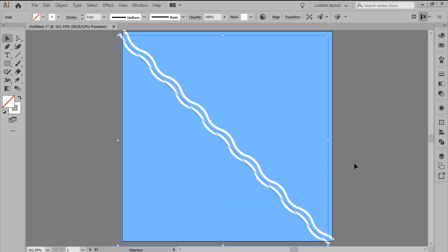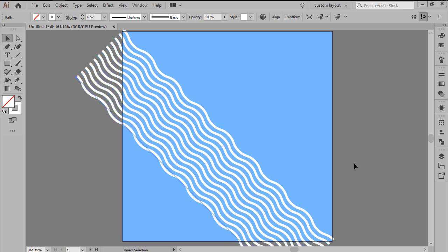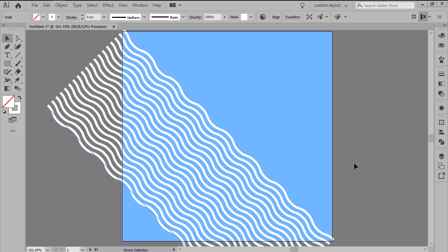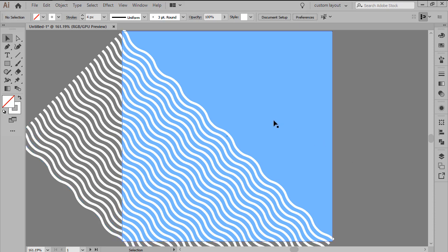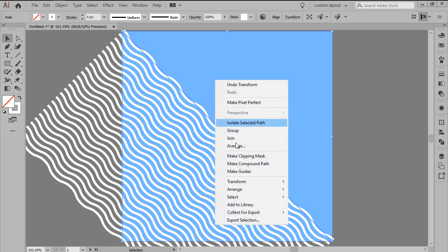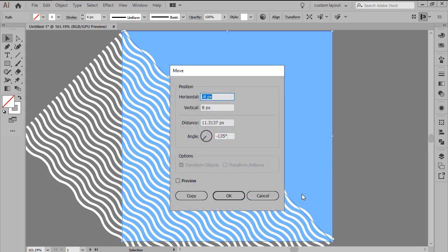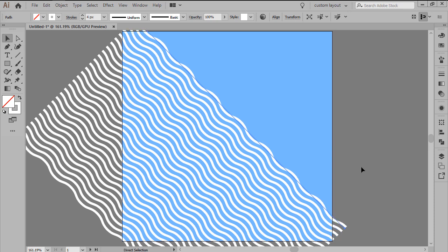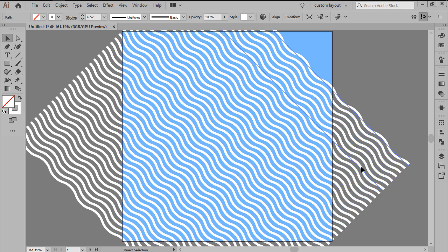Once we have our first copy, we're going to use the Ctrl D keyboard shortcut to duplicate the action until we've filled in the lower empty space. Add the top right lines by selecting the initial stroke again and then going through the exact same process, only this time use a value of 8 pixels for the horizontal field and minus 8 pixels for the vertical one, adding the remaining copies using the Ctrl D keyboard shortcut.